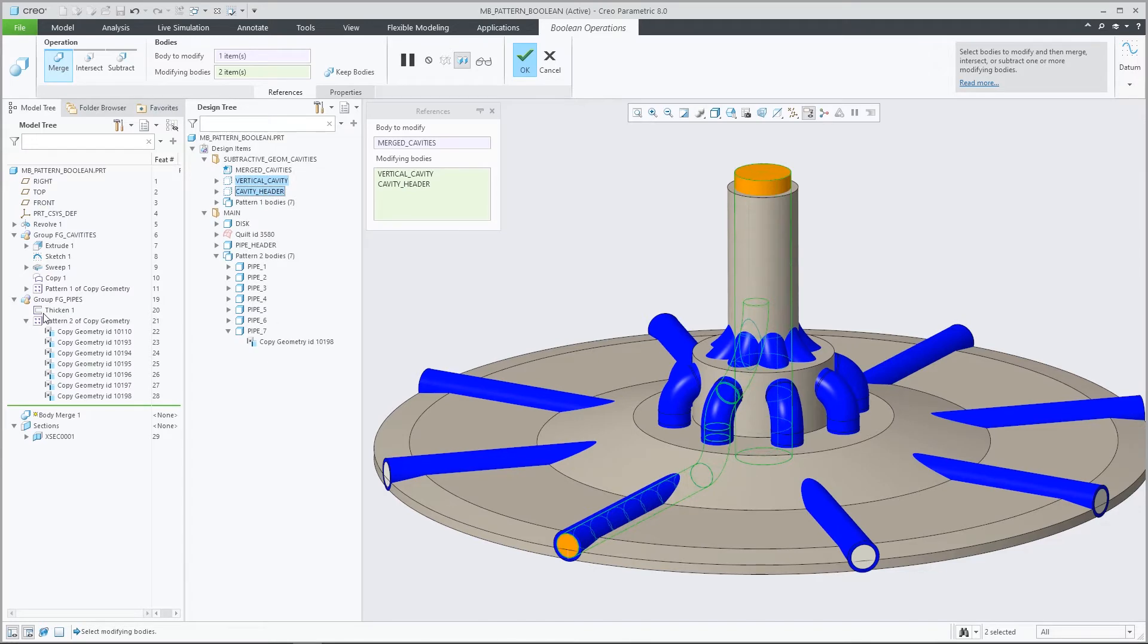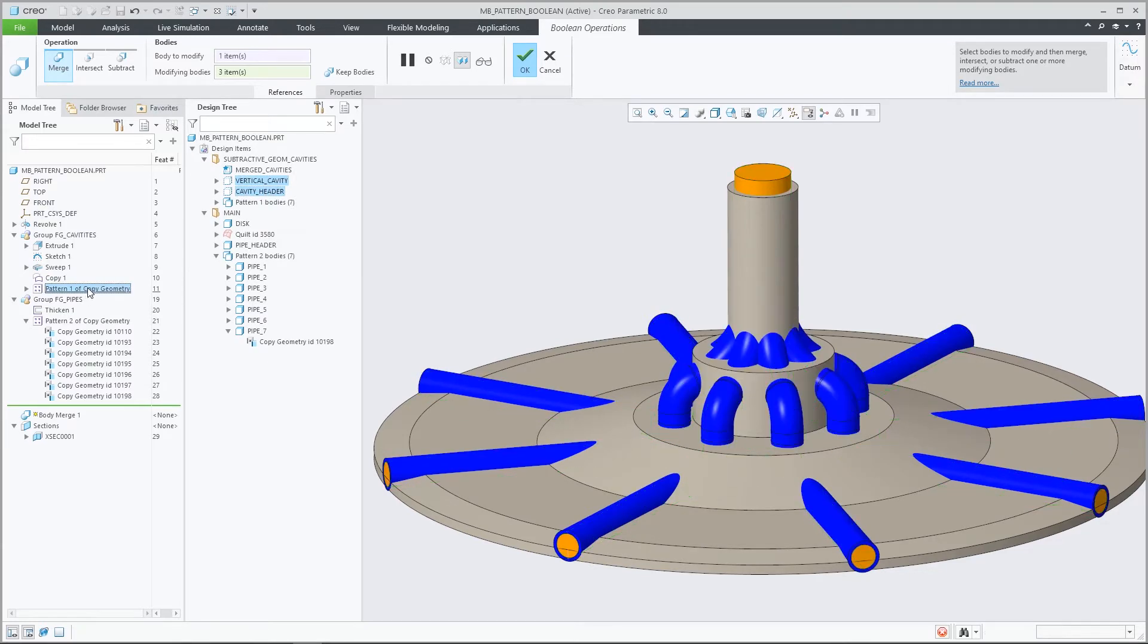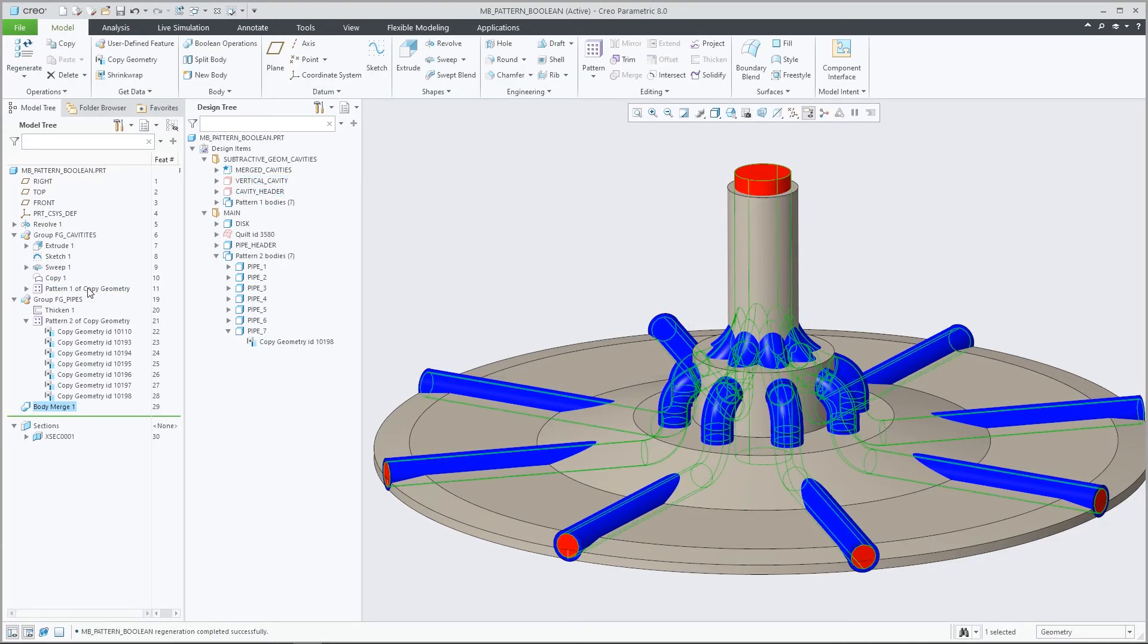This updated behavior is available for merge, subtract and intersect operations.